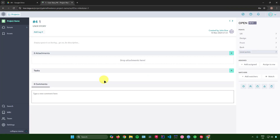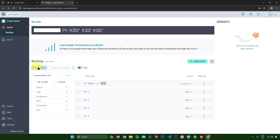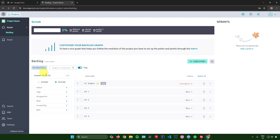You can edit the newly added user stories by clicking on them — changing the name, description, tags, attachments, tasks, comments, points, assigned users, and watchers. You can also filter user stories by status, tags, assigned-to, roles, created-by, or epic, and create custom filters.